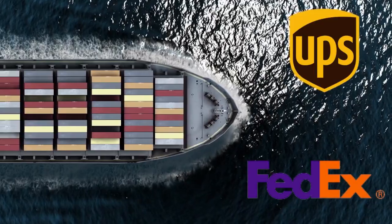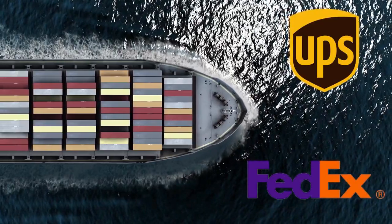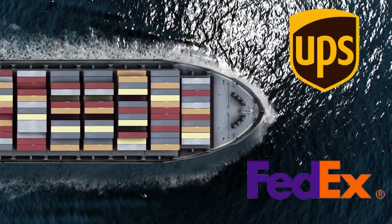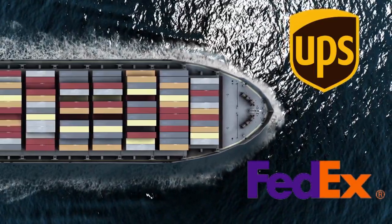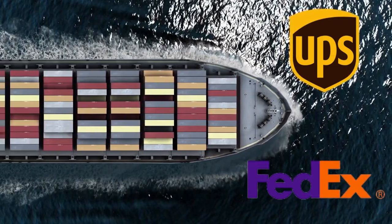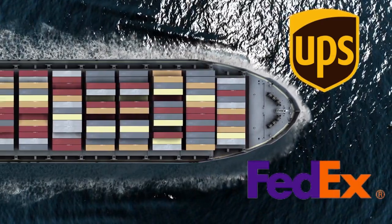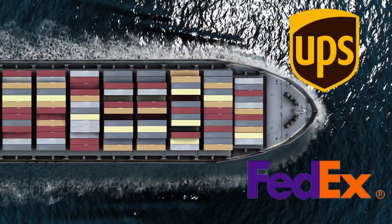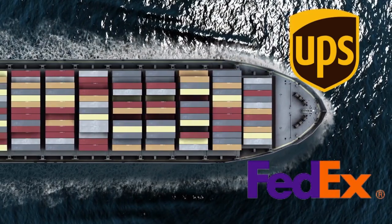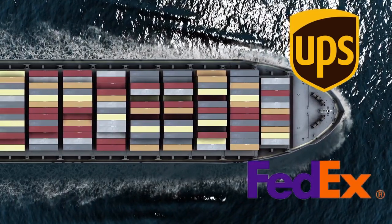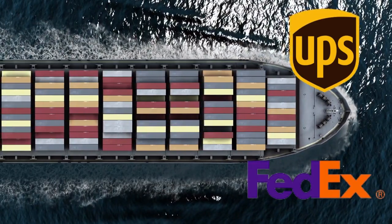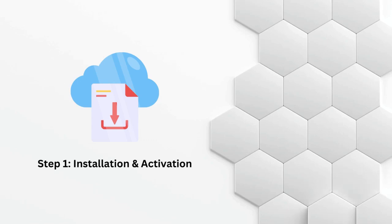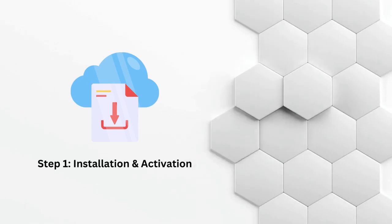The ELEX WooCommerce ShipEngine Multi-Carrier Shipping Plugin is a powerful tool that allows you to integrate multiple carriers into your WooCommerce store. This means that you can easily offer shipping options from the top shipping carriers like FedEx and UPS to your customers. Now, let's take a look at how this plugin works.